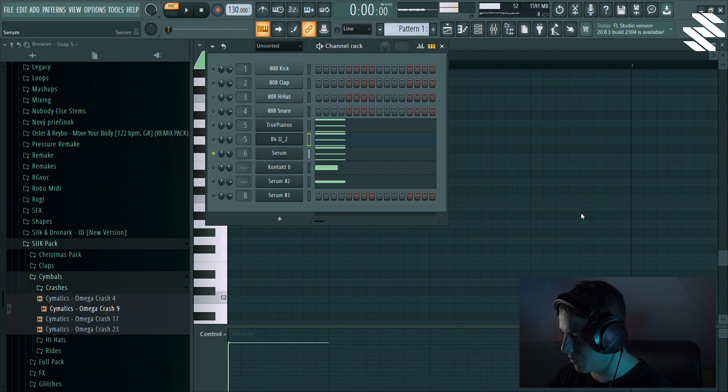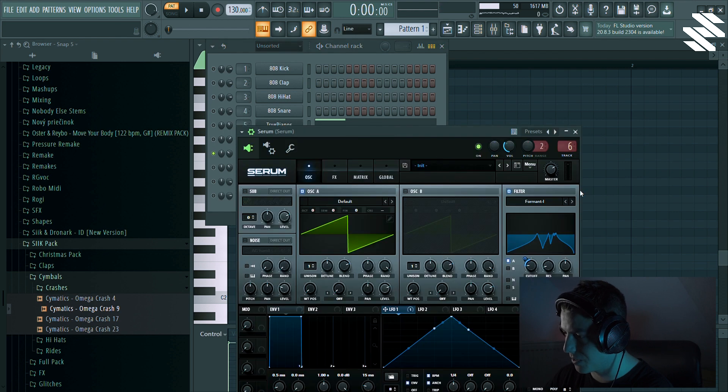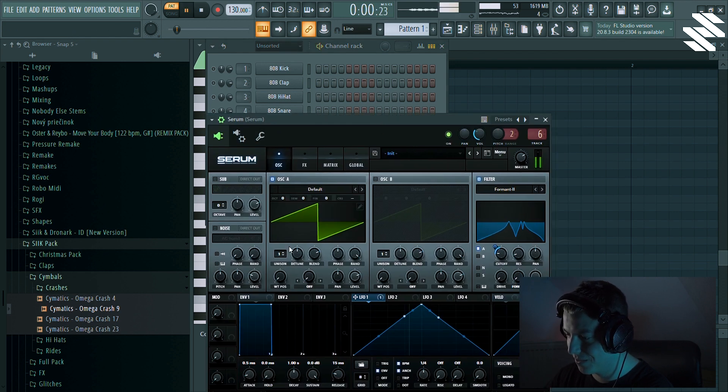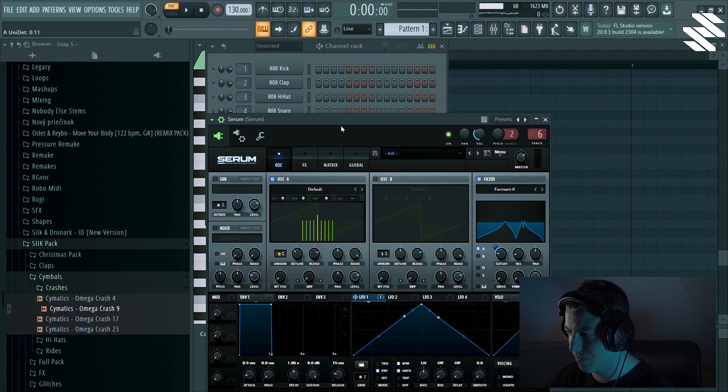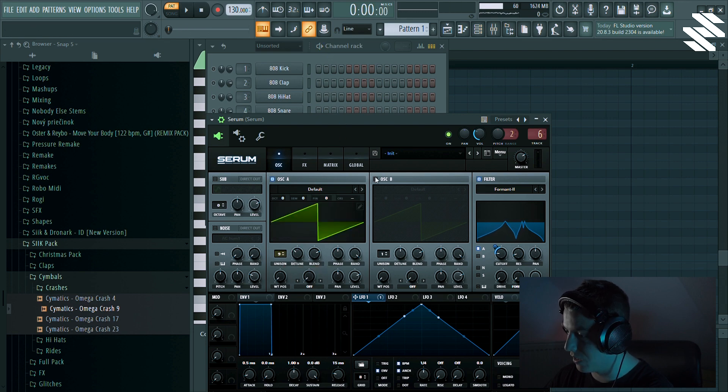You can even change the formant or add some unison or even change the wavetable like something crazy.